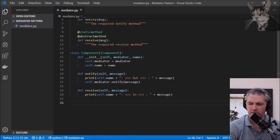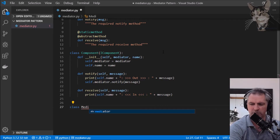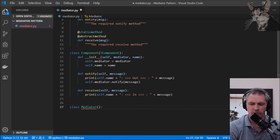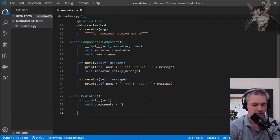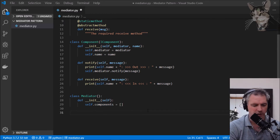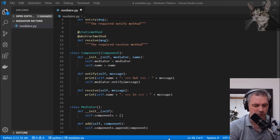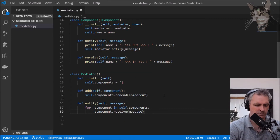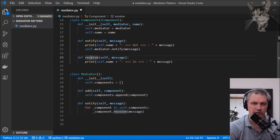Now let's create the mediator. Class Mediator has an init function and keeps a list of components that it knows about. We'll create an add method so that we can add components, and we'll add a notify method so that we can notify all components. For all the components in self.components, we'll call the component's receive method and print out the incoming message.